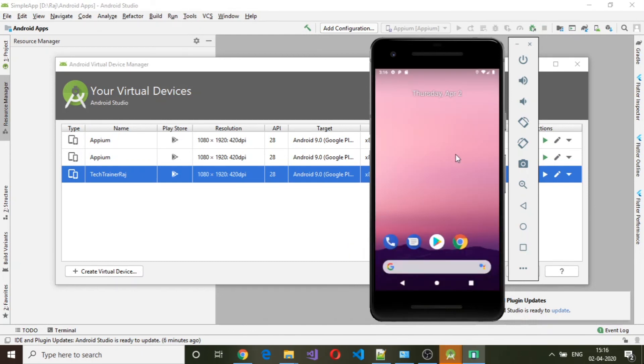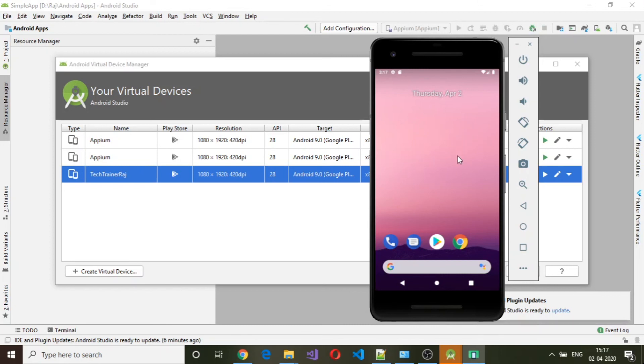Now as you can see, the Android device or virtual device is up and running completely. So you need to ensure that you get the screen before continuing further. This is how we can create your own virtual device. Thanks for watching, see you in the next video.